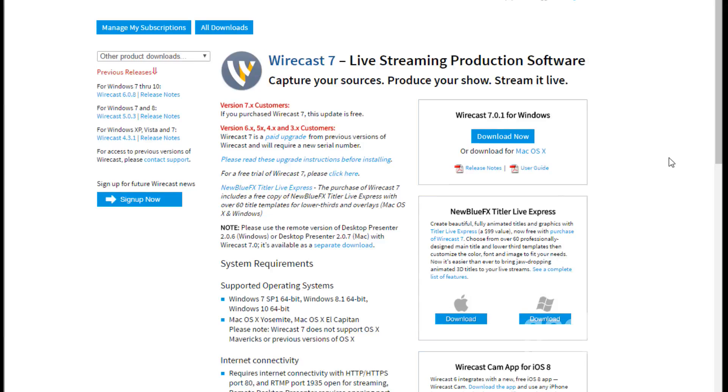You can also get Wirecast Cam for iOS and the desktop presenter. Up here it says NewBlue FX Titler Live Express — it's a $99 value, so not too bad, and you can download it for Windows or Mac. It is a separate program, so keep in mind it's going to take a little bit more resources. The more layers you create and the more animations it runs, the more resource it takes. So if your computer is already pushing the edges with Wirecast, NewBlue FX Titler Live Express might not be something you want to add right now.